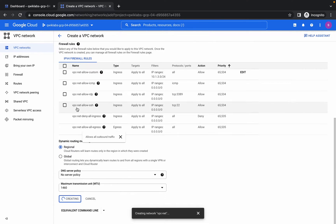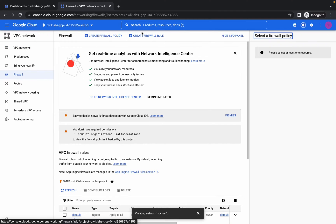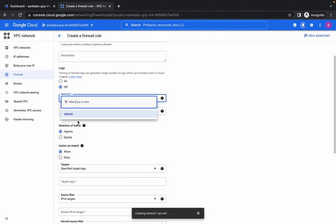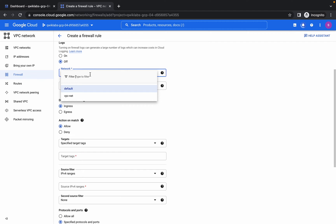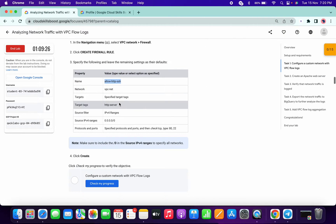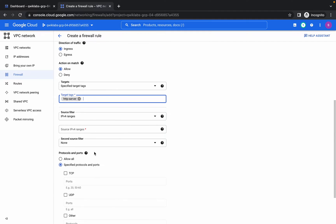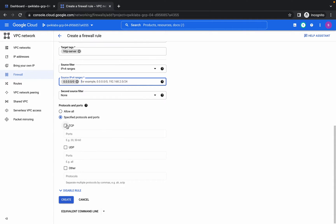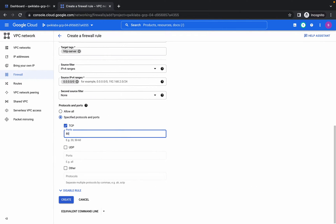Scroll down and click create. Now we are going to create a VPC firewall. Copy the name, click on Firewalls, then Firewall Rules, and replace the name. Click the refresh button to get the VPC network. Scroll down, copy the target tag, paste it, and hit enter. Copy the IP range, paste it, and hit enter. Choose TCP and enter ports 80 and 22, then click create.